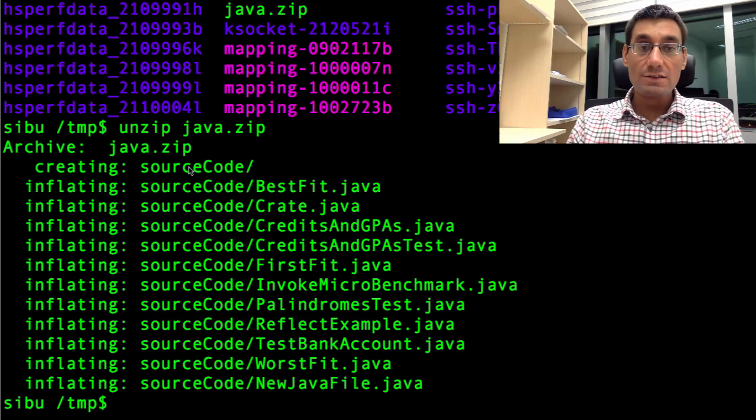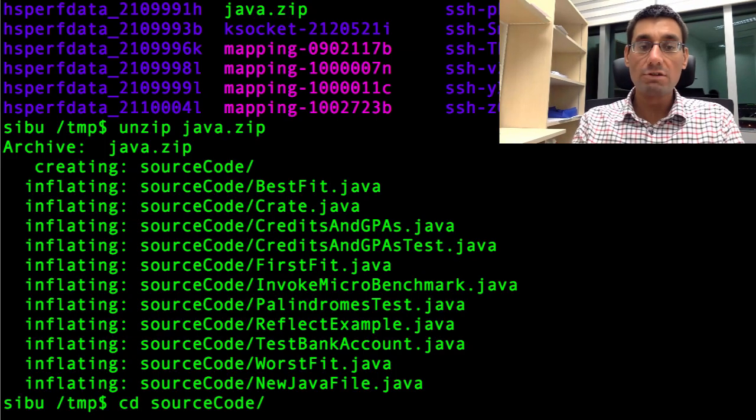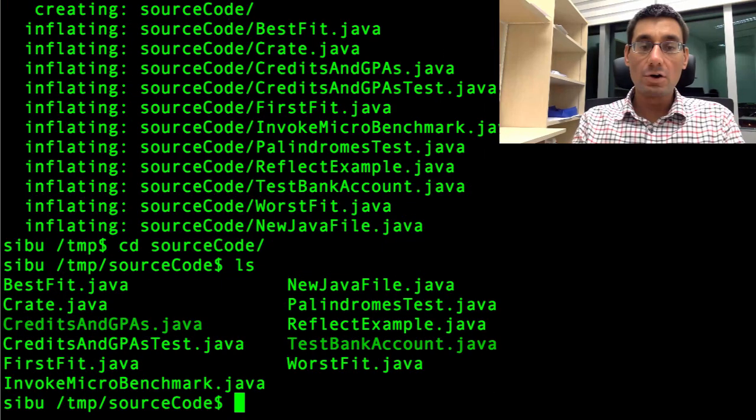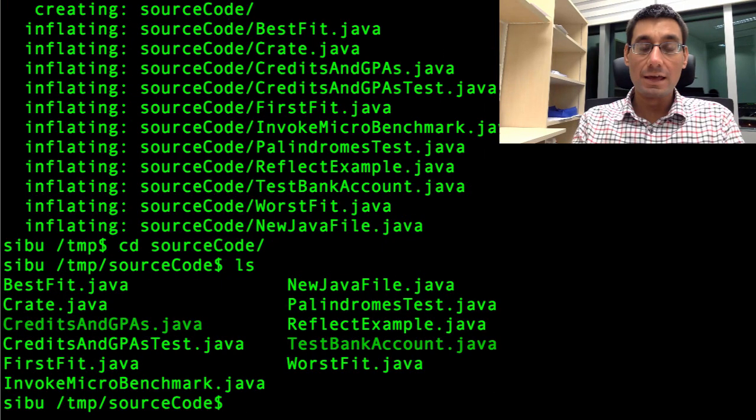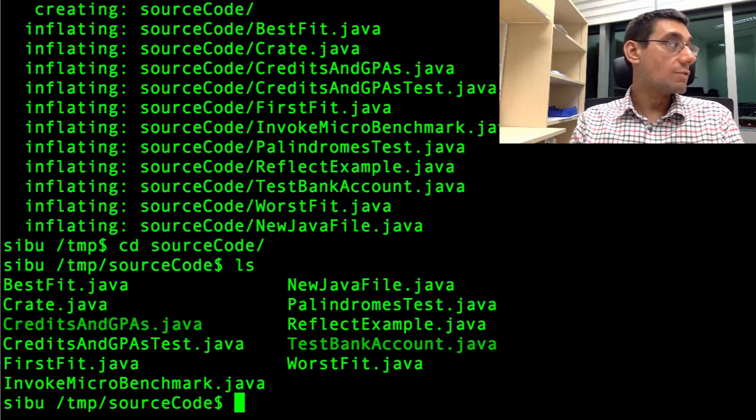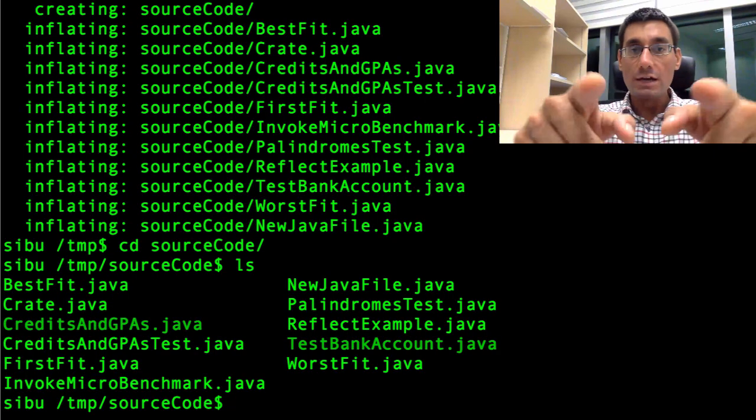And it should have created inside here a folder called source code. This is different to the previous source code folder, but it should have the same contents. Yes, it has. There's all the files in there. So I've shown you very briefly a way to compress files into a zip archive, which then you can email to someone or copy around or just compress the size of your files in your file system.